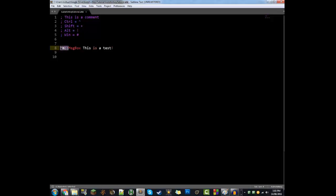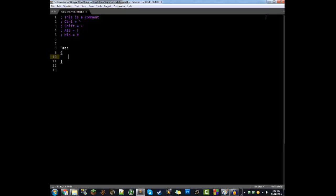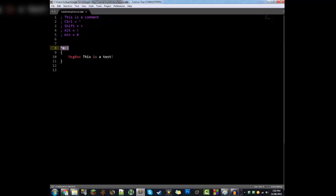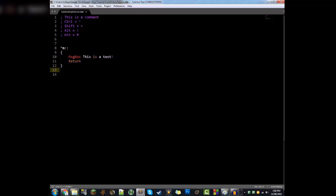Now if you want one hotkey — Ctrl+M — to do multiple things, what you do is add curly brackets after the hotkey line, and the program will automatically indent it for you. You can paste functions inside those brackets. Ctrl+M will do any functions within those two brackets. Then what you want to do is type 'return' at the end. What return does is tell the script: okay, I've done everything this hotkey is meant to do — don't do anything else. Without a return, any other functions below would fire off straight away as soon as you do Ctrl+M.